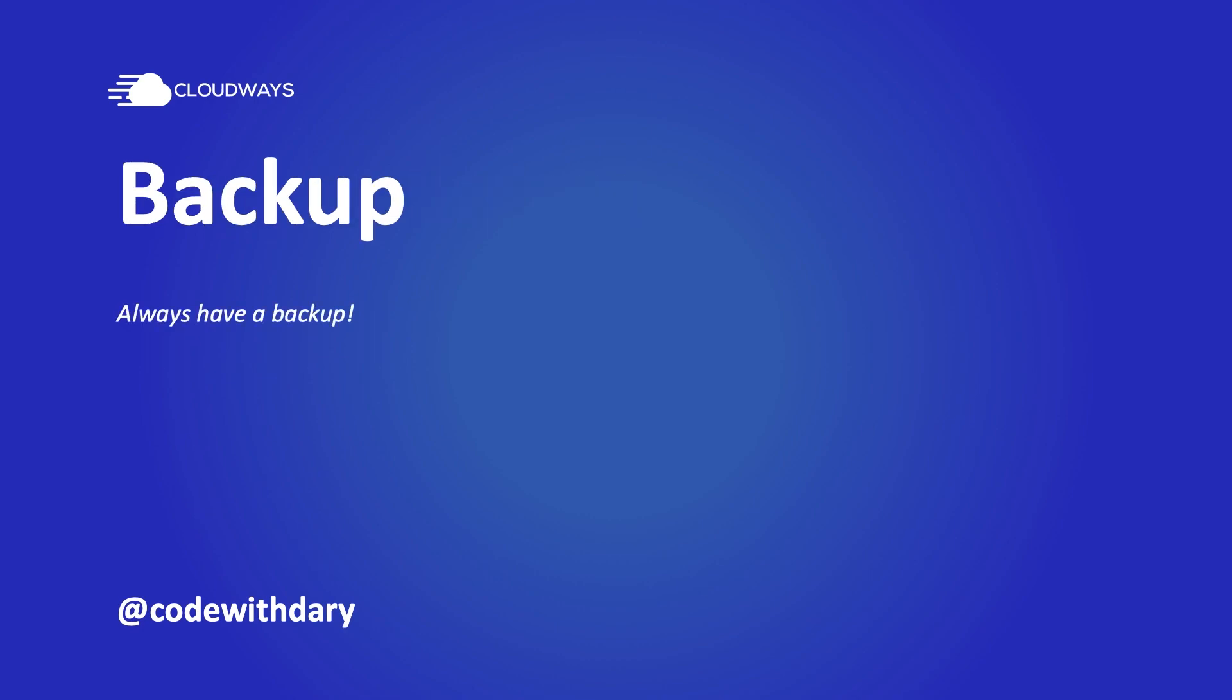A simple setup means that the workflow will be finished easily. In case anything goes wrong, Cloudways already made the backup of your site under the backup and restore feature. It is enabled by default, which is also a good thing because you don't need to do it yourself.